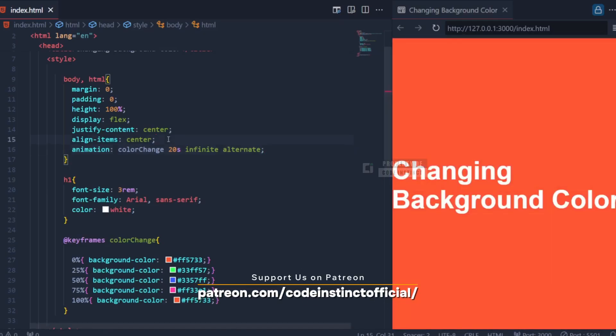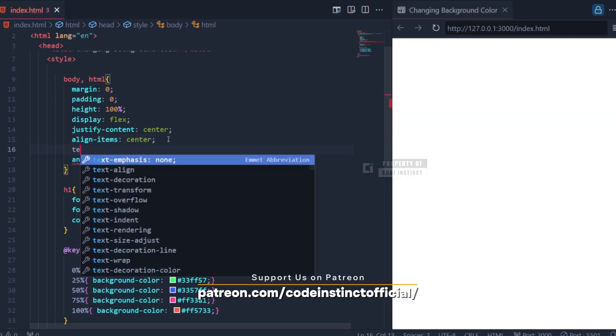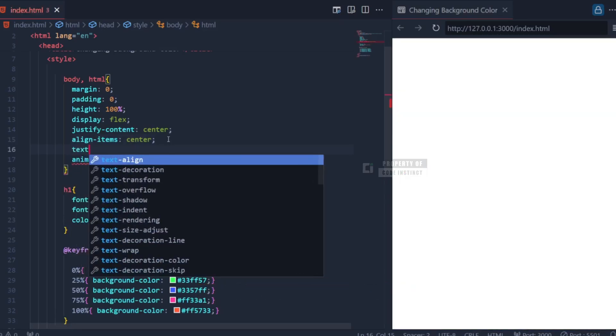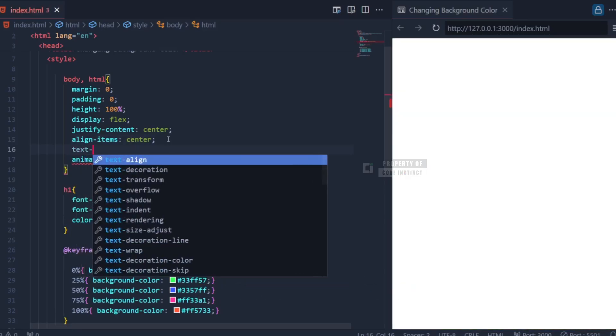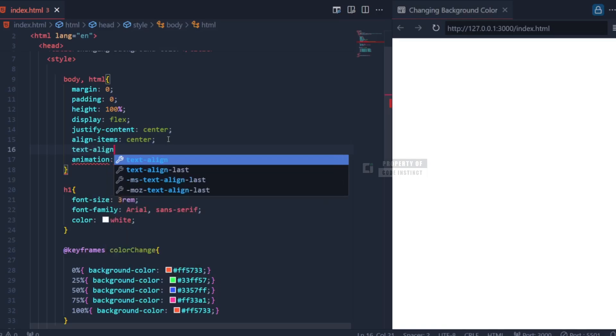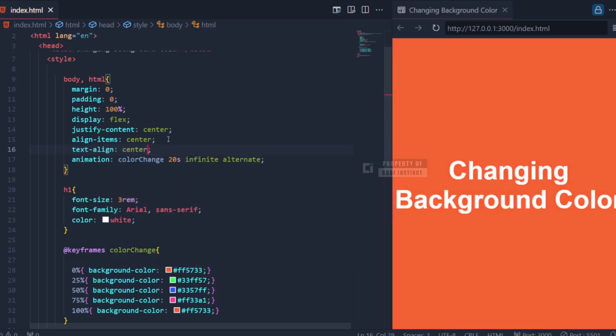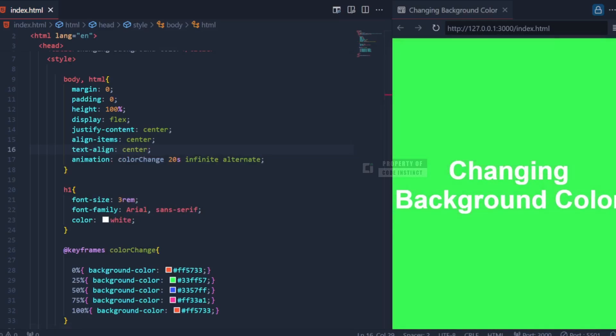After explaining the animation, there's another property we need to add: text align center. This property ensures that the text within an HTML element is horizontally aligned to the center. It provides a more balanced appearance for the text, especially when the element itself is centered on the page.